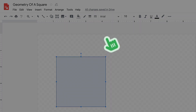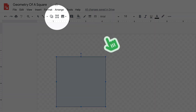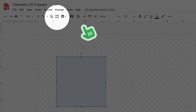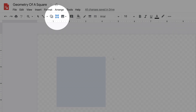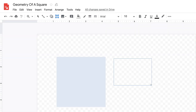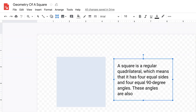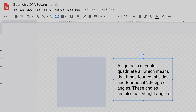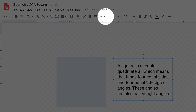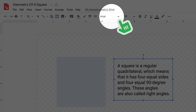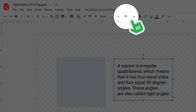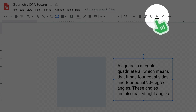You can add text to your drawings with the text box tool. Just like other Google tools, you can change the fonts, text size, and text color using the editing tools in the formatting toolbar.